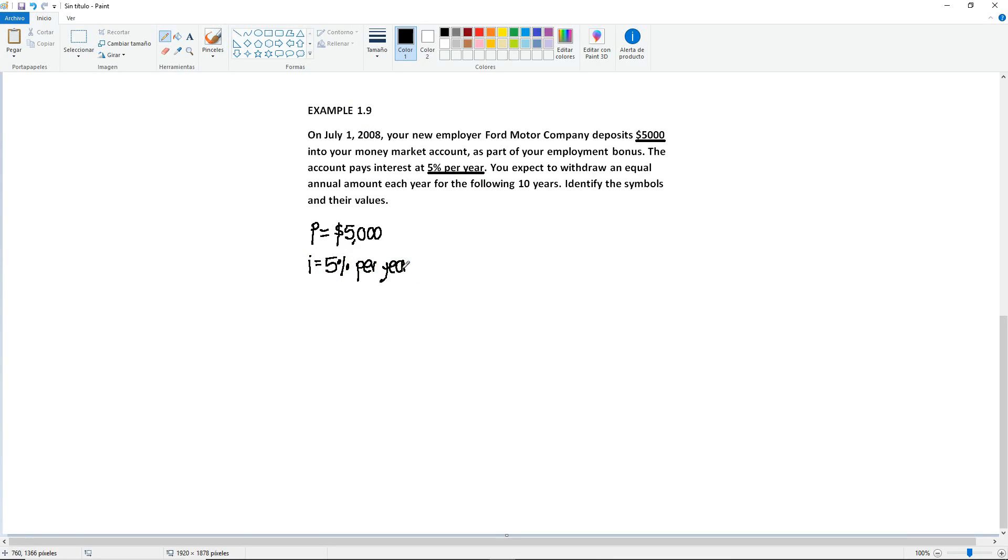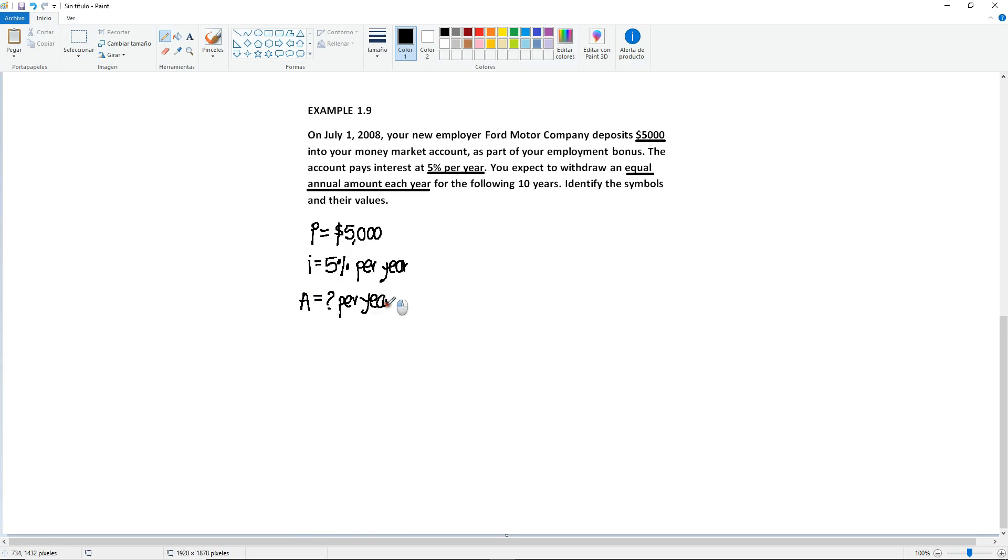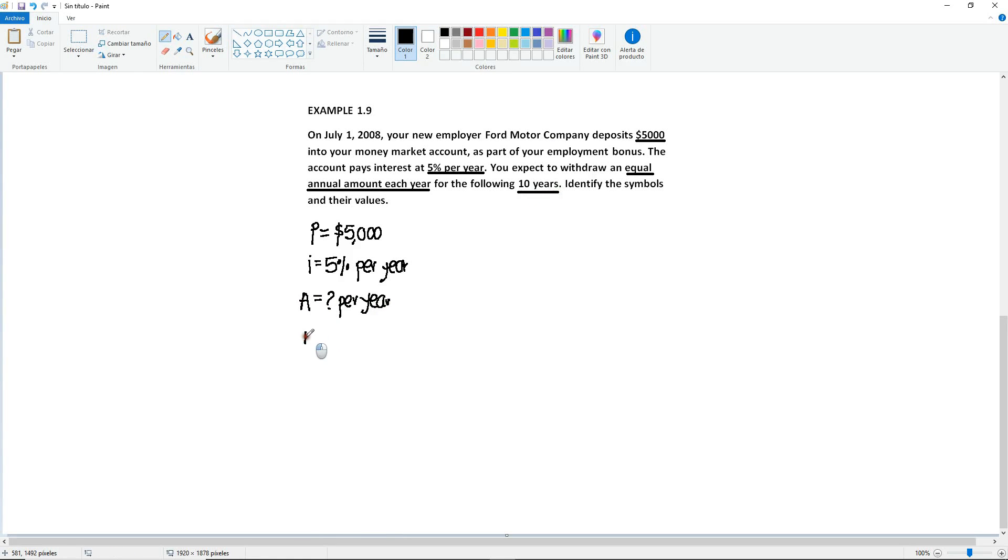You expect to withdraw, here's a keyword, an equal annual amount, and then on top of it, each year. So what else can it be? It has to be an A, because it's a series of equal payments. So you don't know this one, so it's going to be the unknown, and don't forget to put per year. For the following 10 years. Again, it's giving you the number of periods, so you're going to have 10 of these. So n will be 10 years.